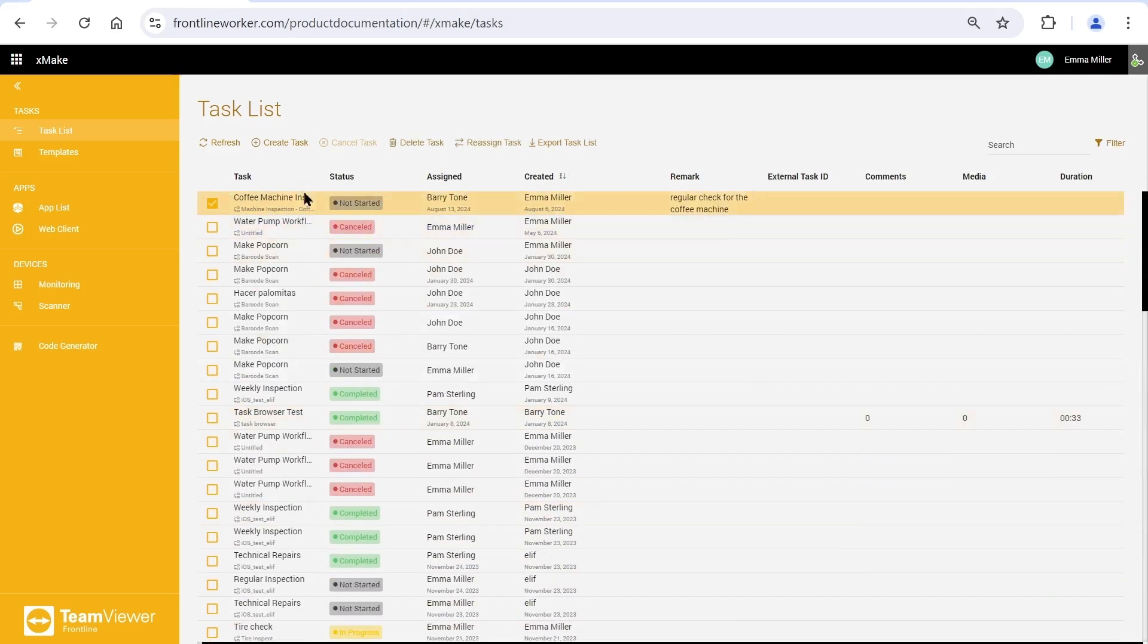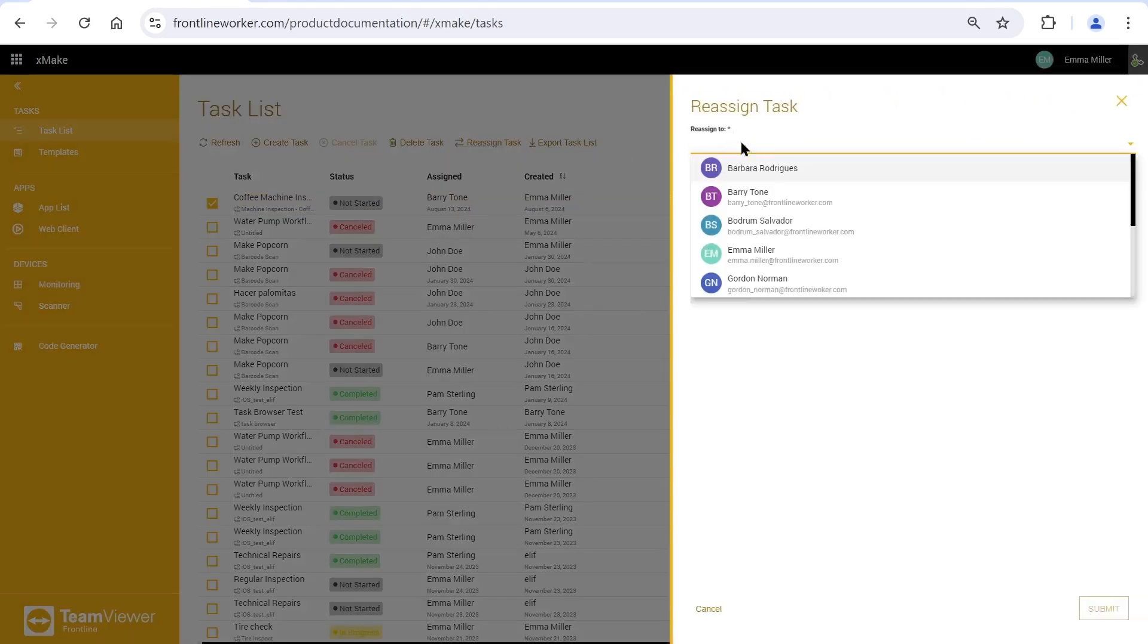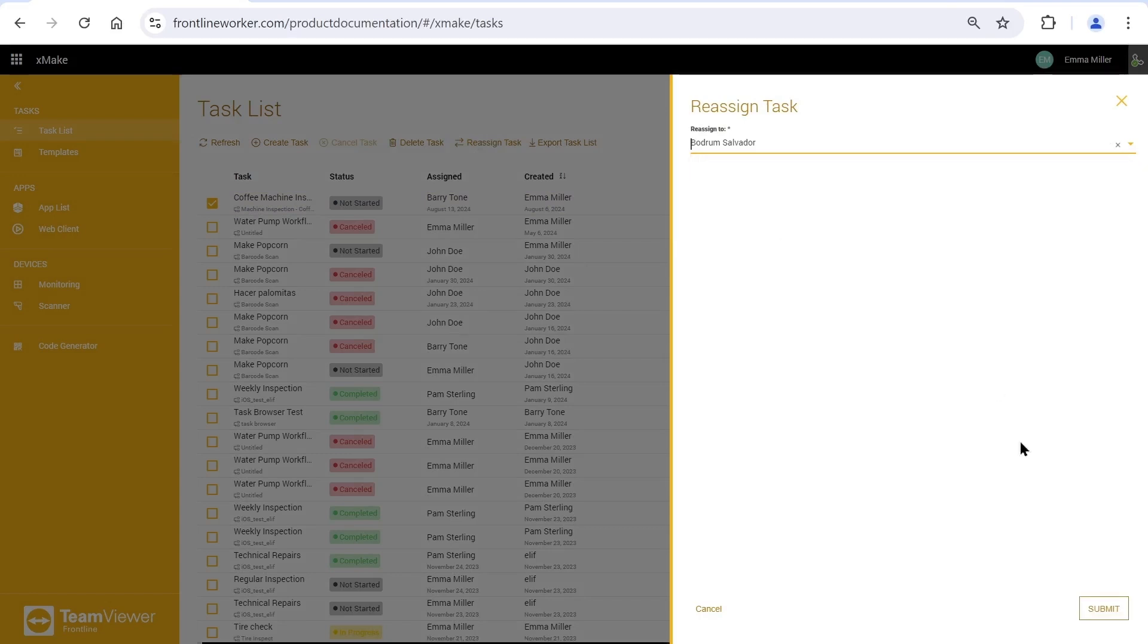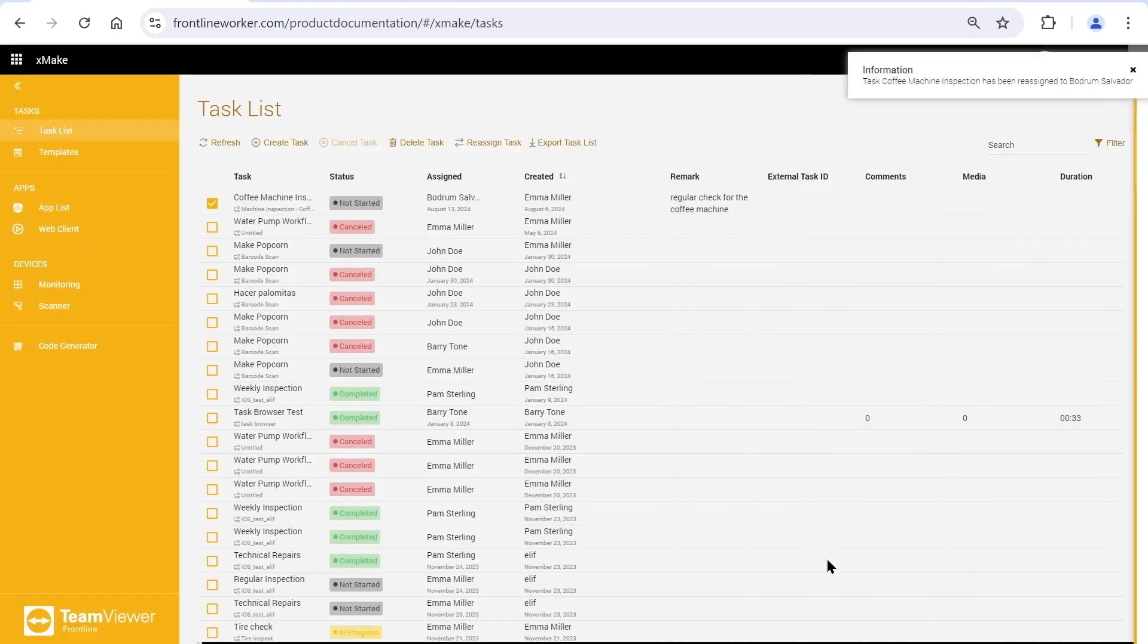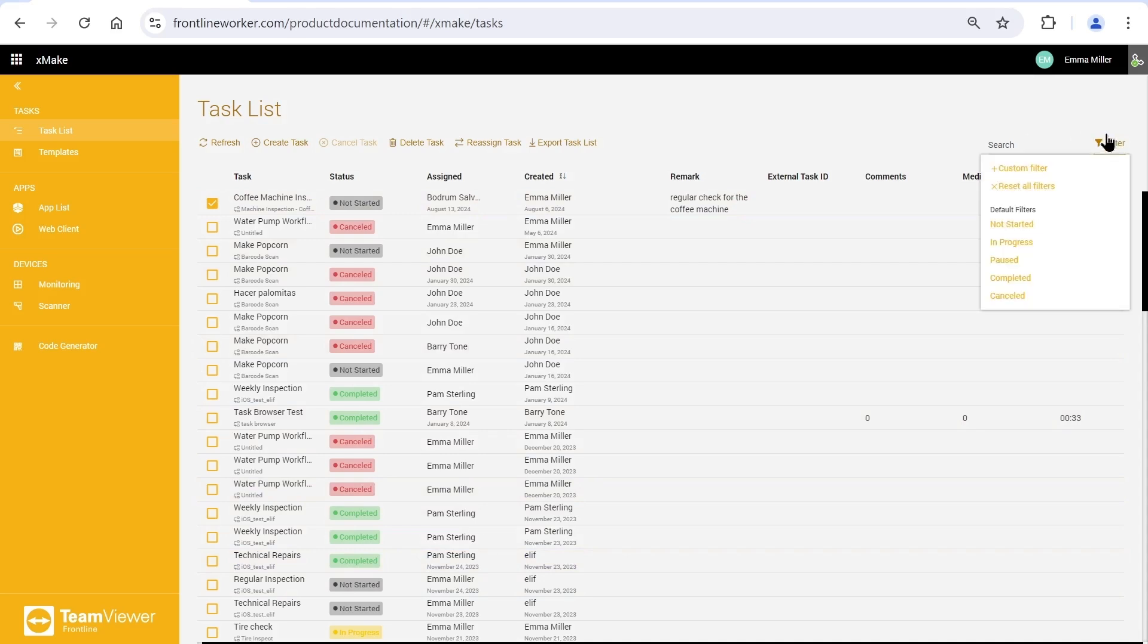In the task list, we can reassign already created tasks to another user. Pick a task and click on reassign. The assignee has changed, and here is our notification. This is where you can search for tasks and filter them.